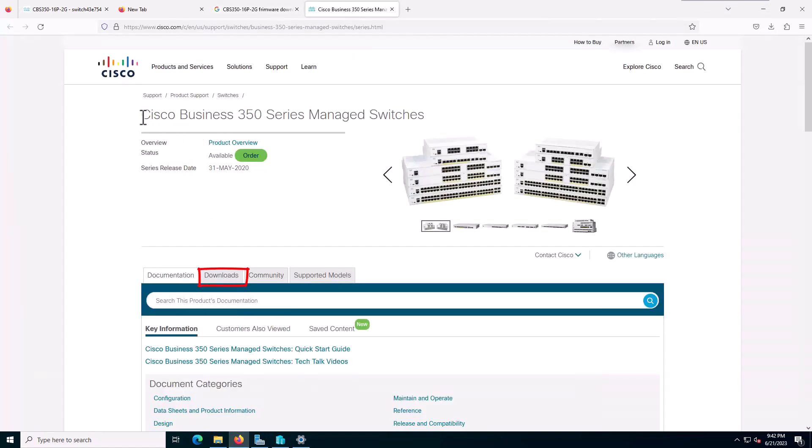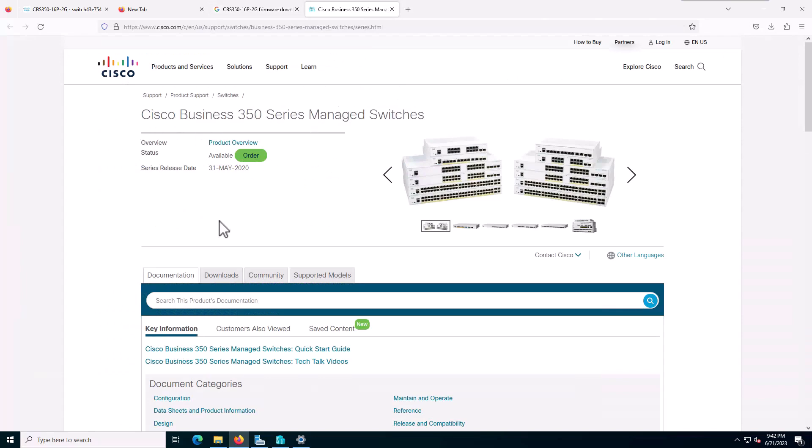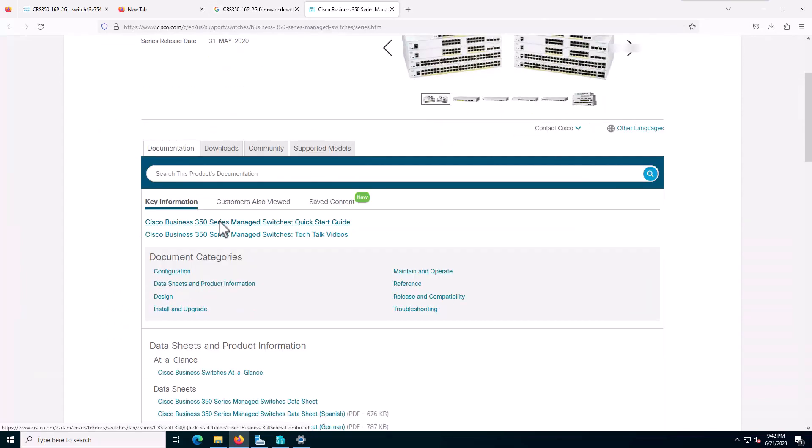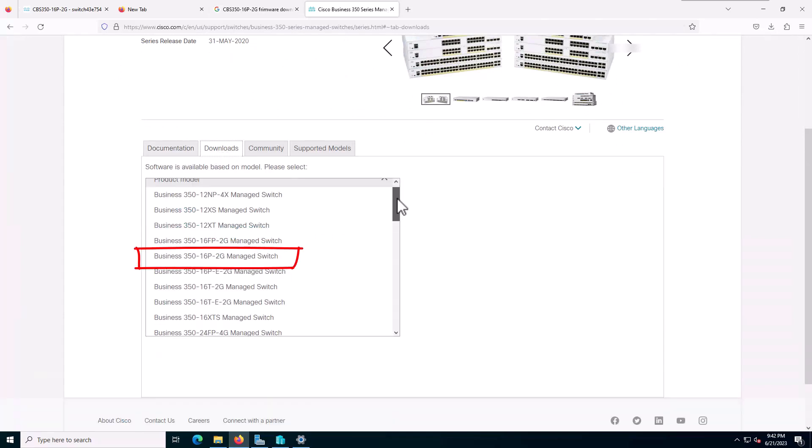That's it. As you can see, it includes all the switches. I will go down, choose the download tab, and find my Cisco model.